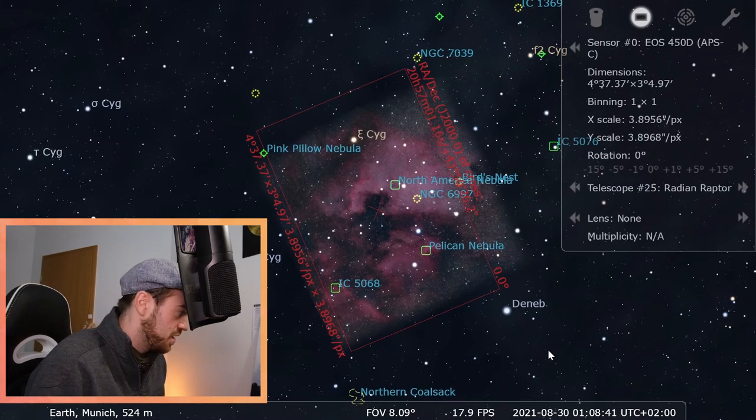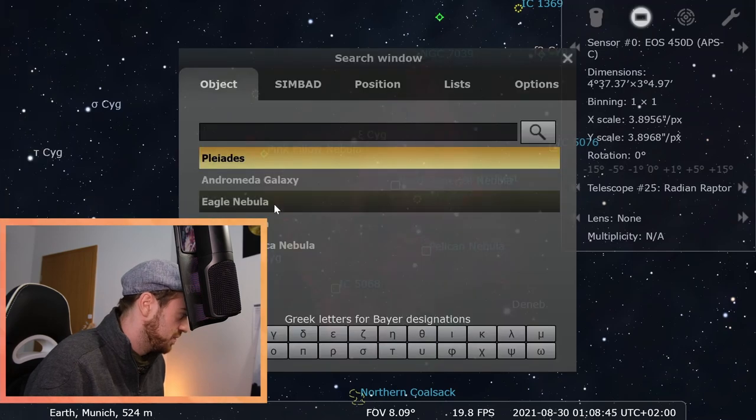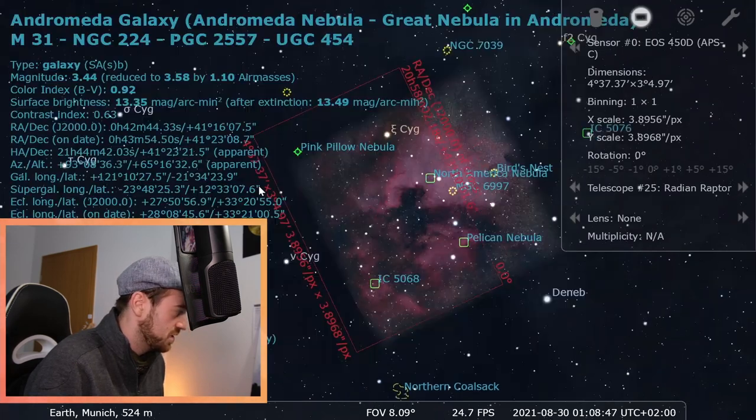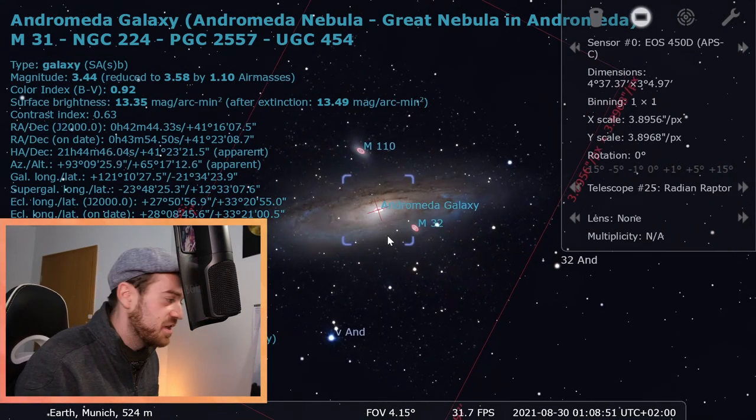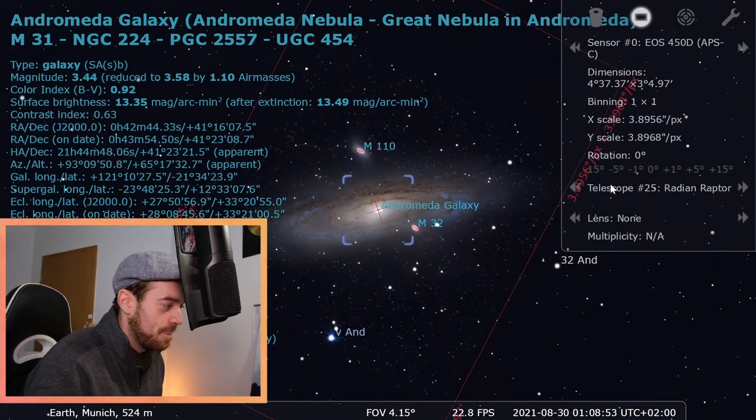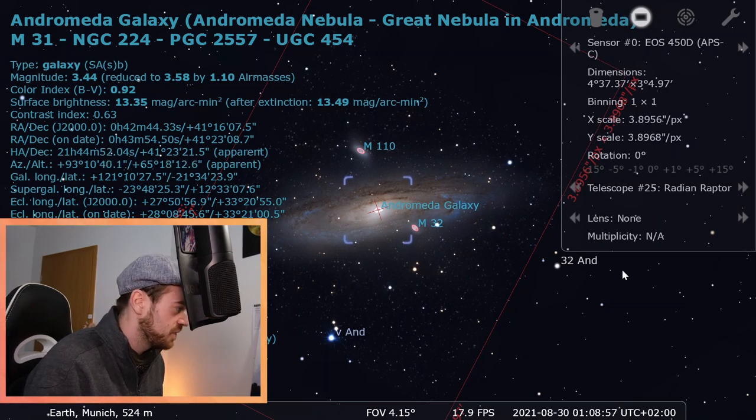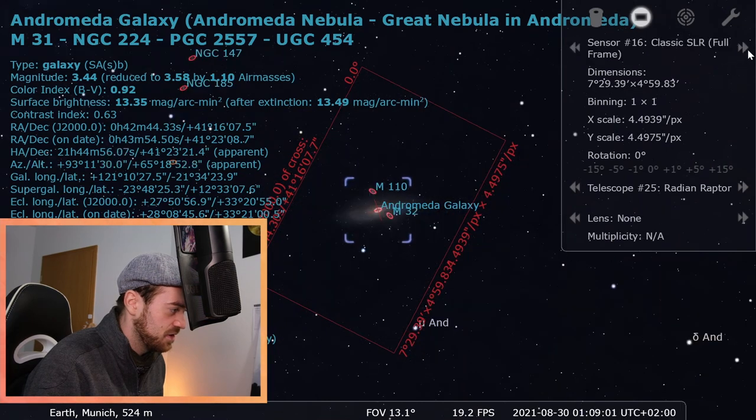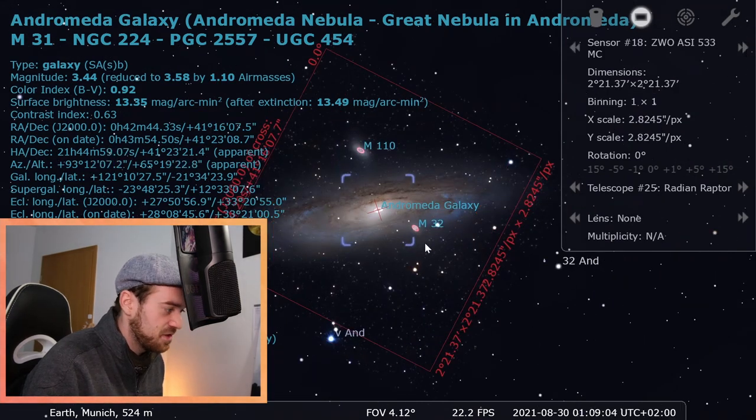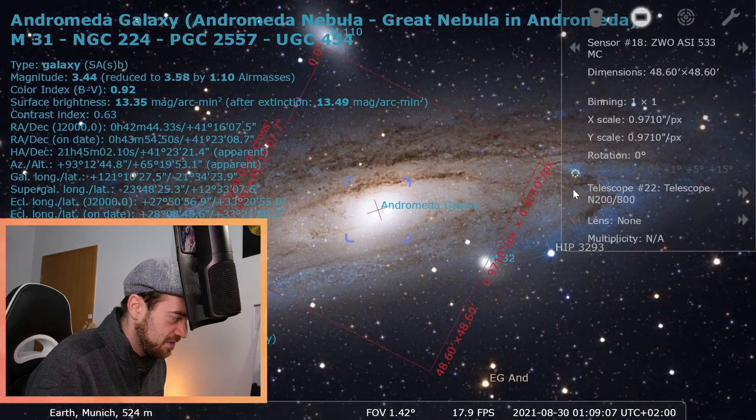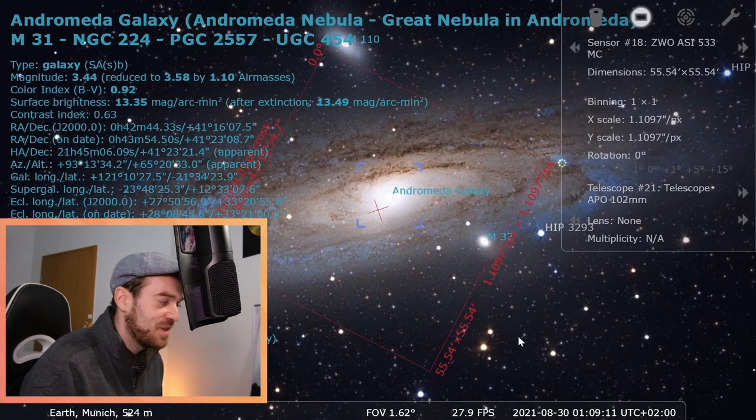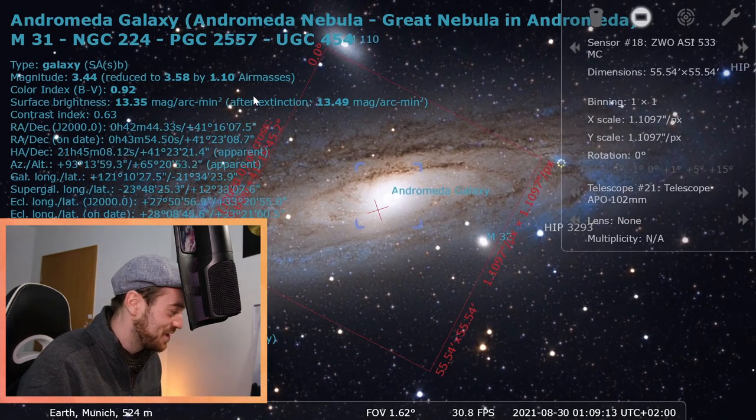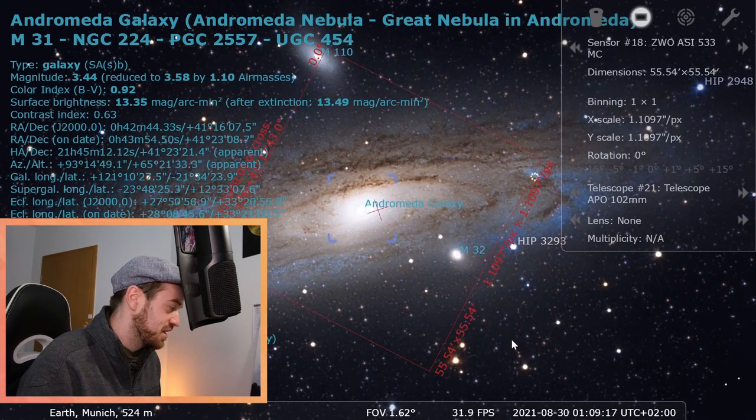We could see that, yeah, for this image frame it would make sense to go for it. Or another example, we can search it up, for example here in the search window, we want to have a look at the Andromeda galaxy. Yeah, this combination of chip sensor and telescope makes sense for that. But for example, let's go with a dedicated astronomy camera.